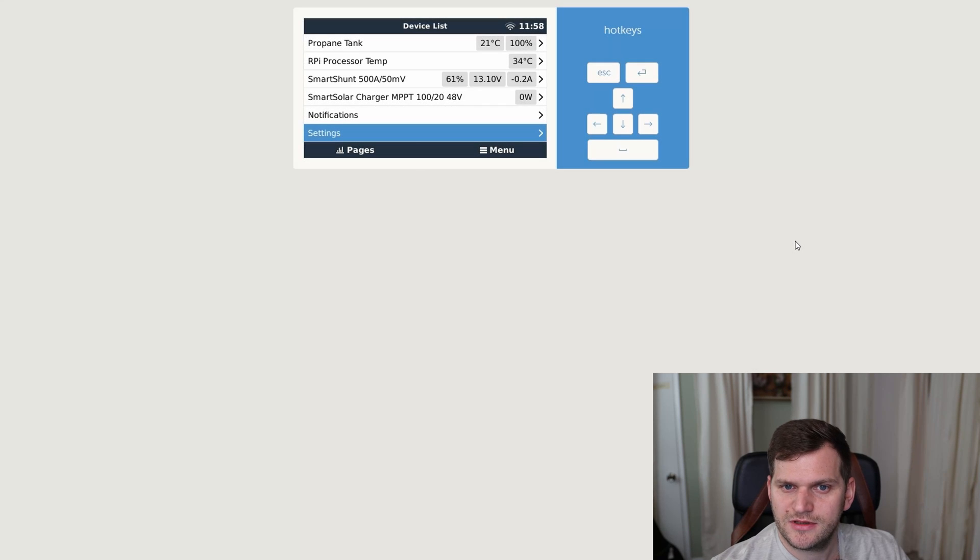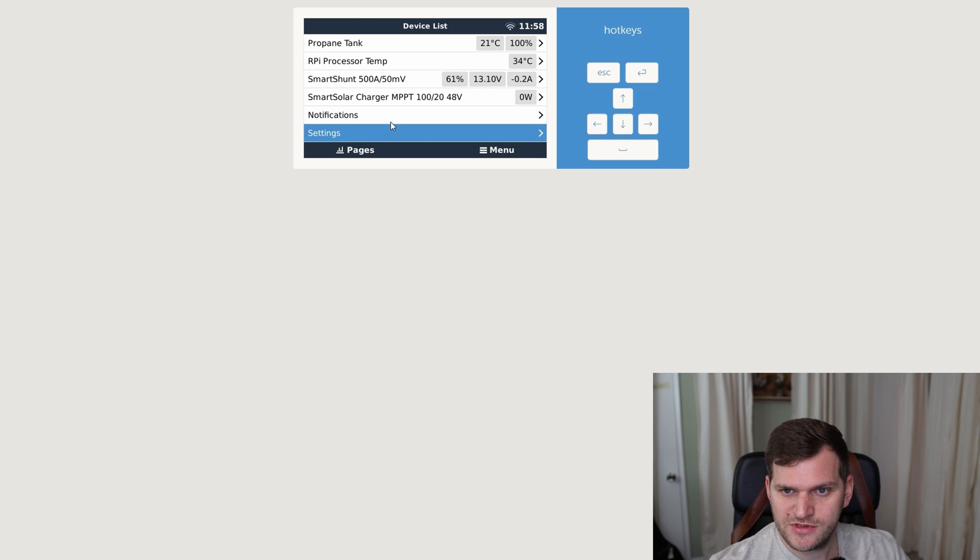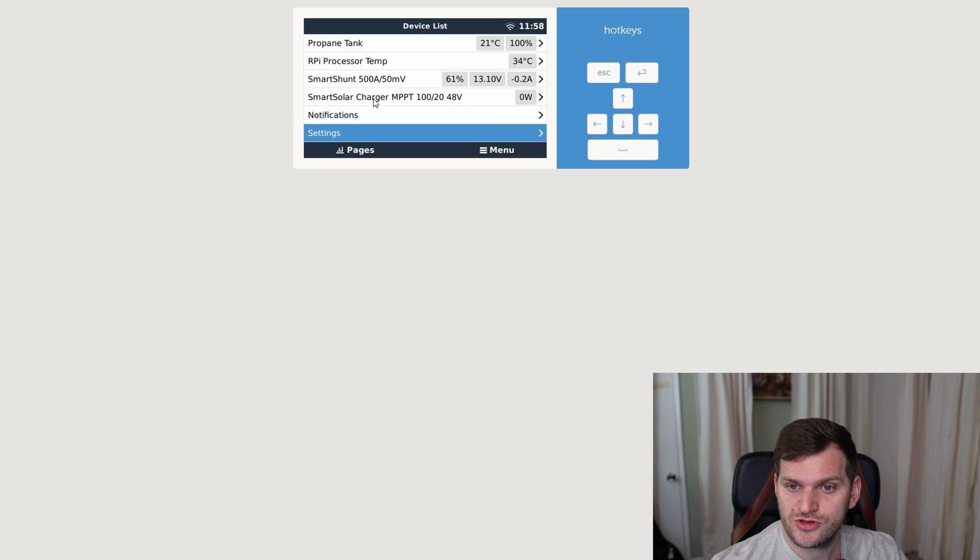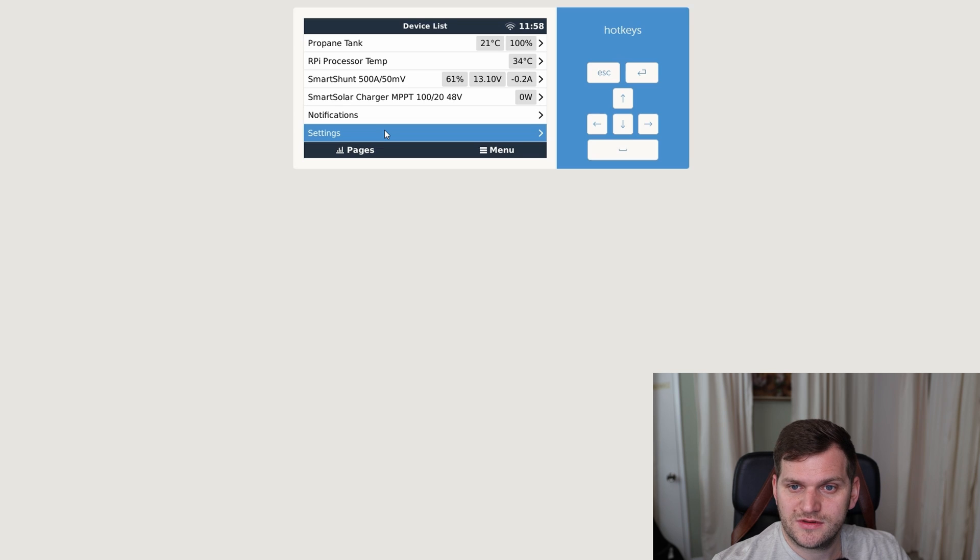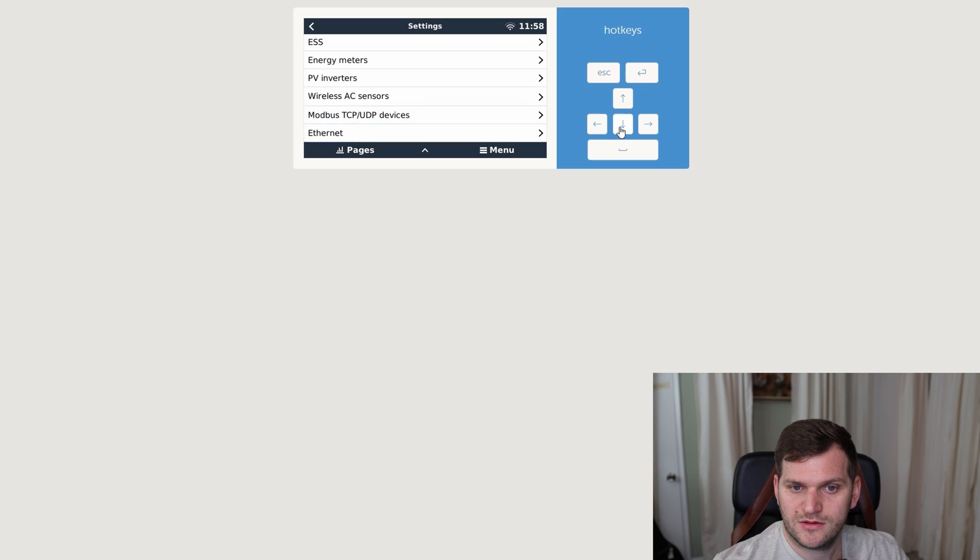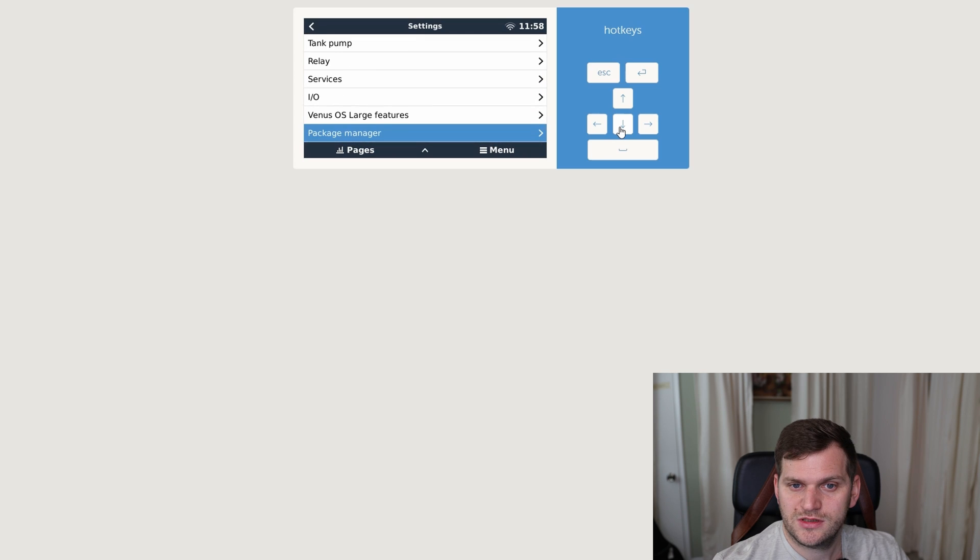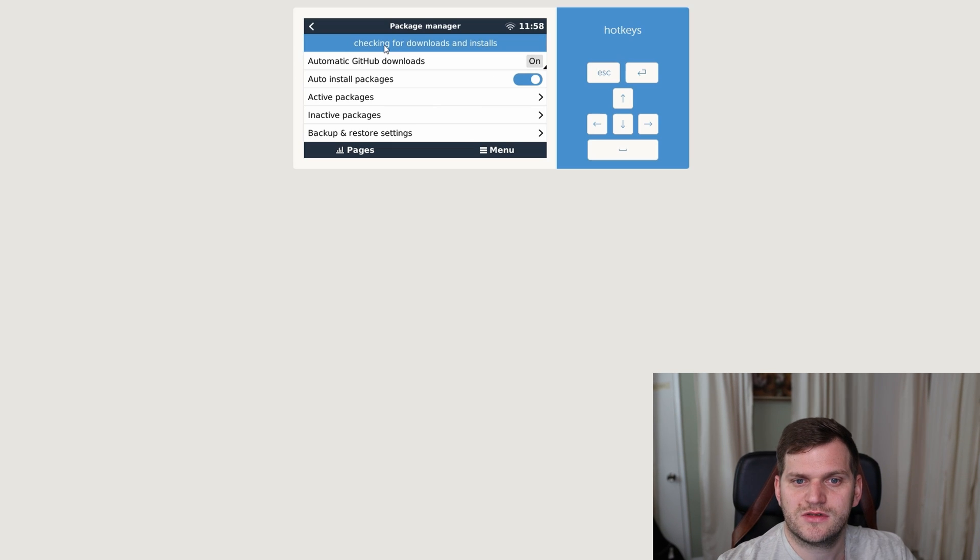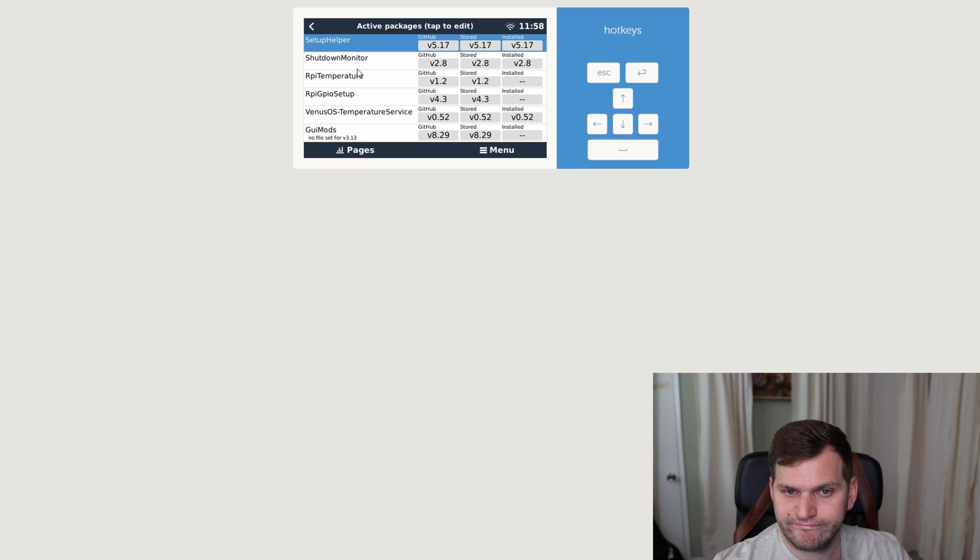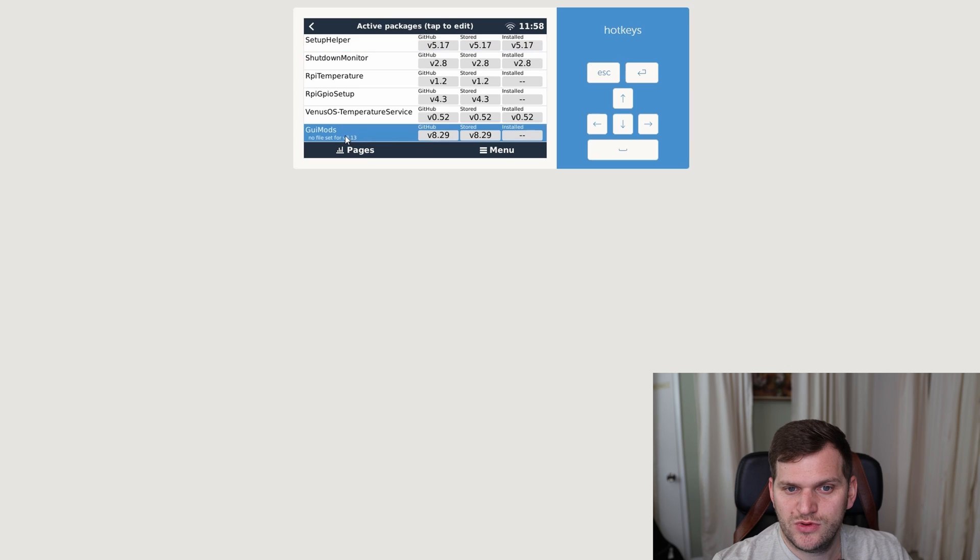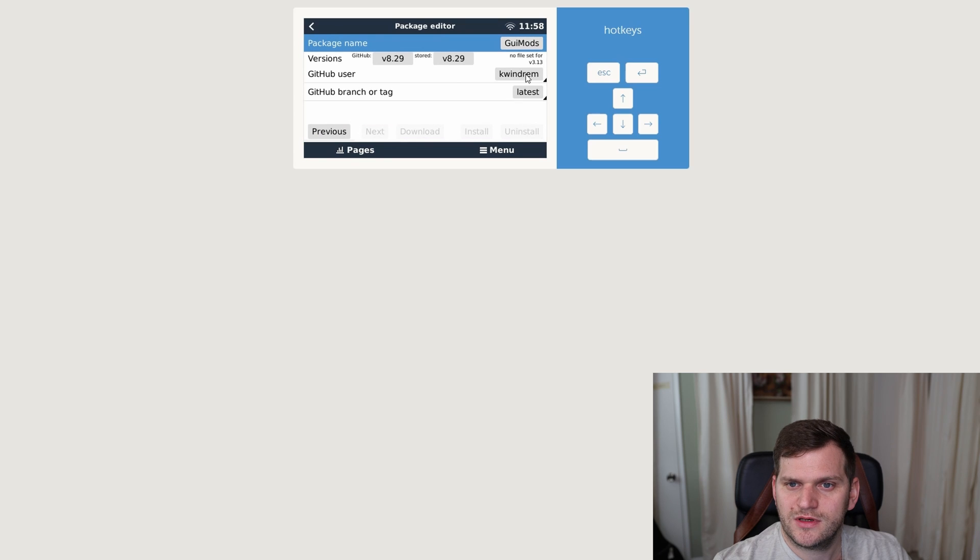All right, let's see what happened. Device is back, took a little longer, because of the large image I assume. Now we can see a setup helper is not installed yet, we can see we have the propane tank still here, the processor temperature, we have smart shine, as well as the solar charge controller. So that's good, that's pretty good. Let's see, settings, let's go really quick all the way down to the package manager, and see if there's something happening. Checking for downloads and install. It does say the setup helper is installed, that's good. Shutdown monitor installed, temperature installed, but GUI mods is not installed. No file set for 3.13, that's interesting. Let's see if we can do anything for this one. Green mods, native packages. Oh, there we go, green mods. Let me click download, yes, download.